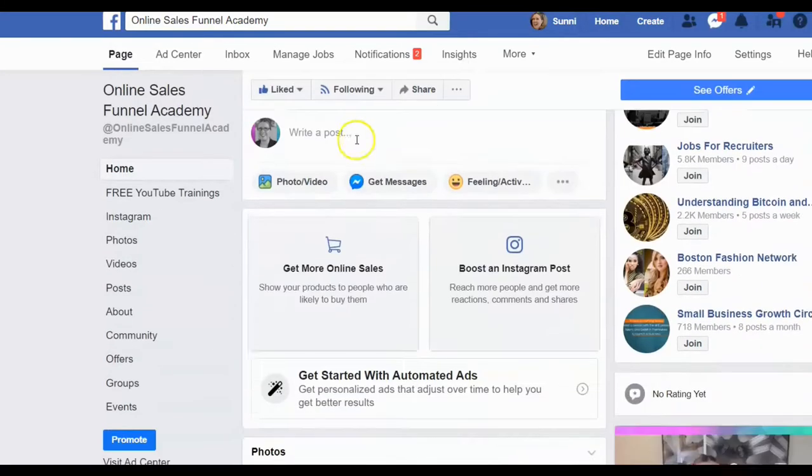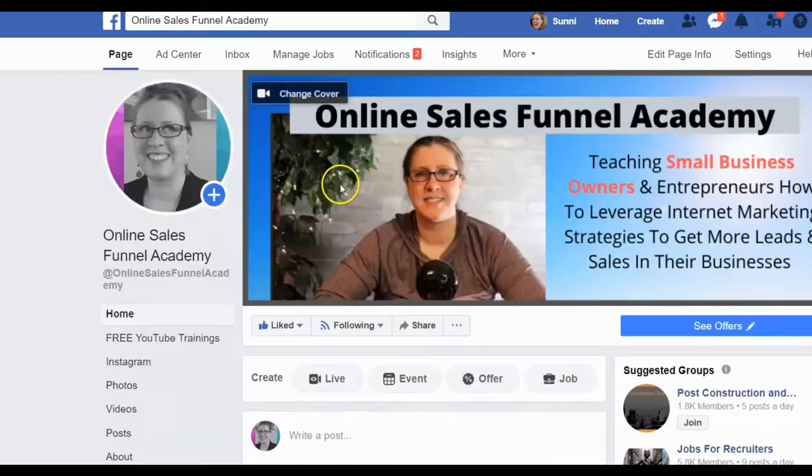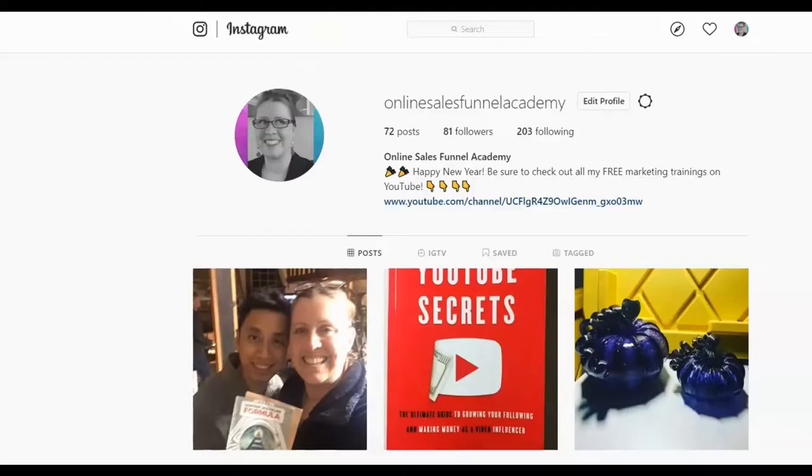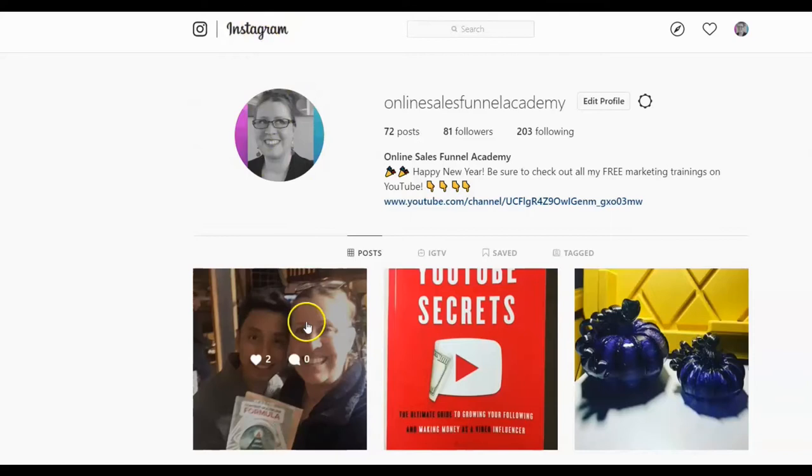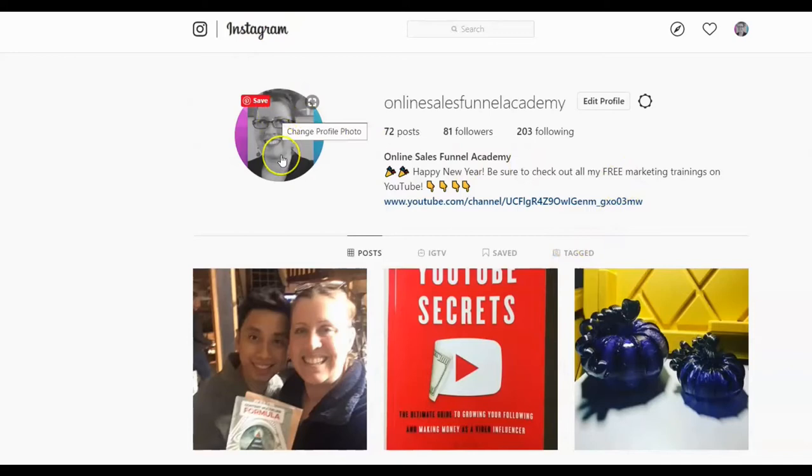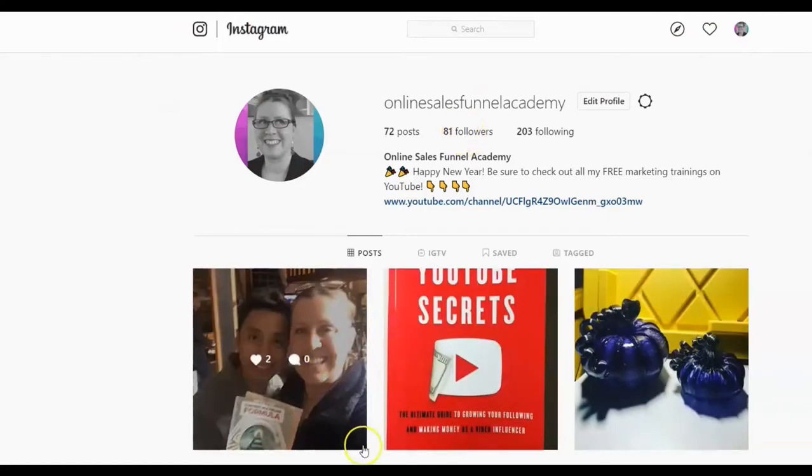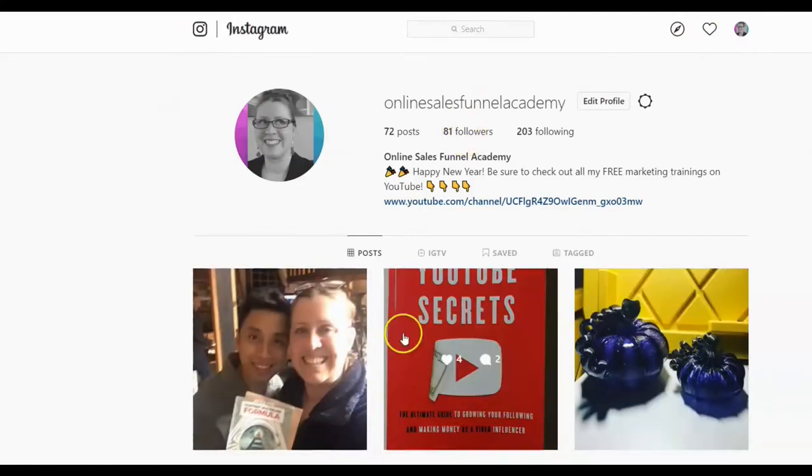And this is where we're not going to be running our ad from. So right here, this is my Instagram account for Online Sales Funnel Academy, and I'm going to be showing you guys how to create an ad specifically to run inside of the newsfeed to anybody who has ever interacted with any of my posts.